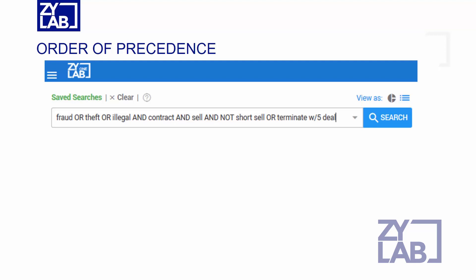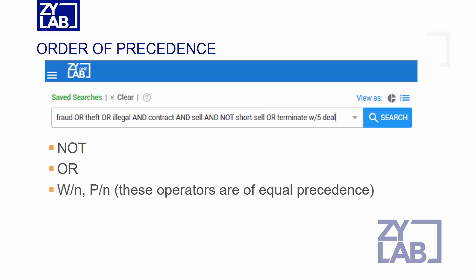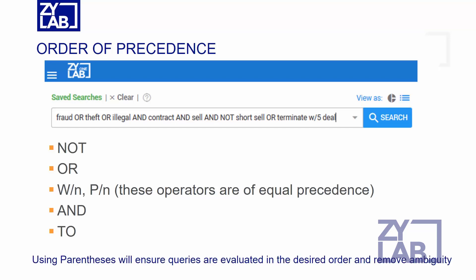The order of precedence is as follows: NOT, OR, WITHIN, PRECEDING, AND, and TO. Use of these search operators in Booleans are covered in separate training sessions.